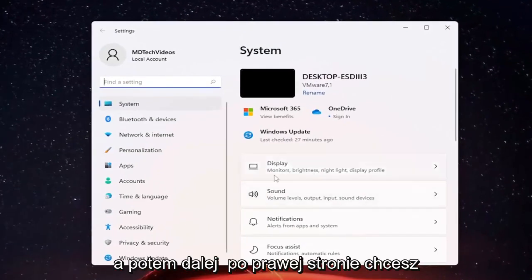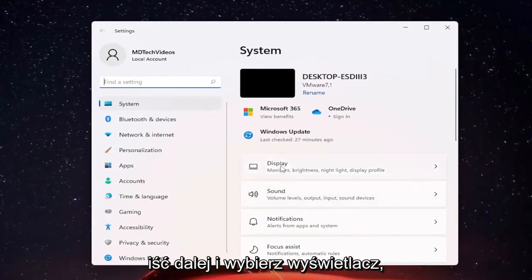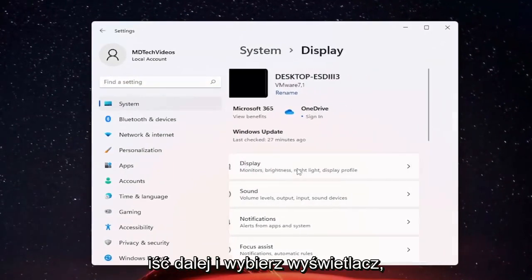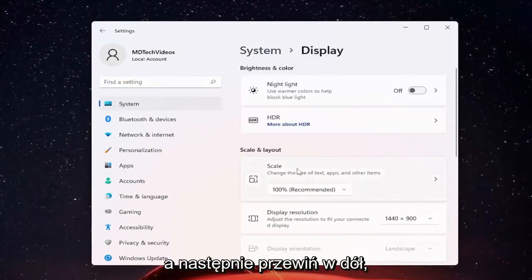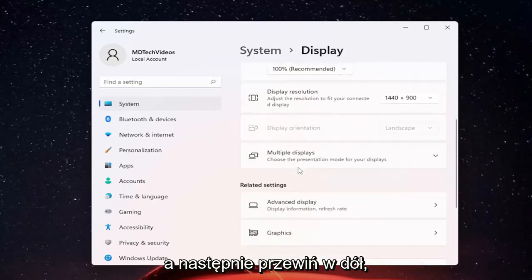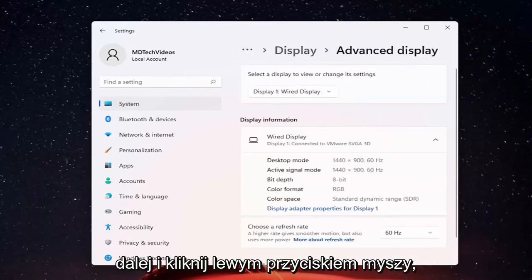Now on the right side, select display. Then scroll down and select advanced display. Go ahead and left click on that.